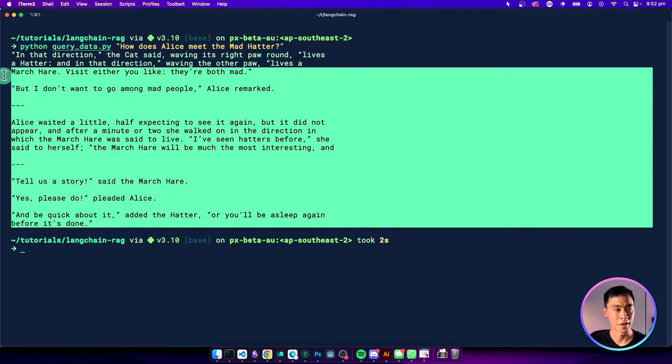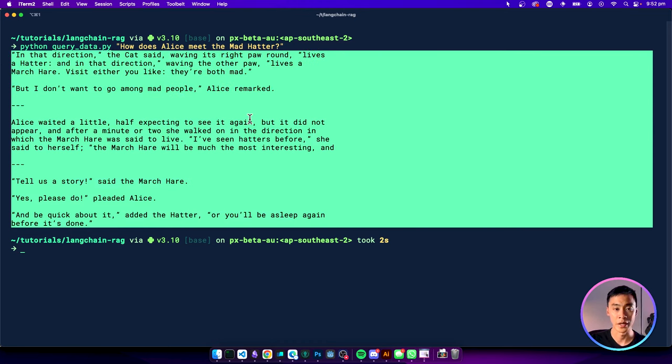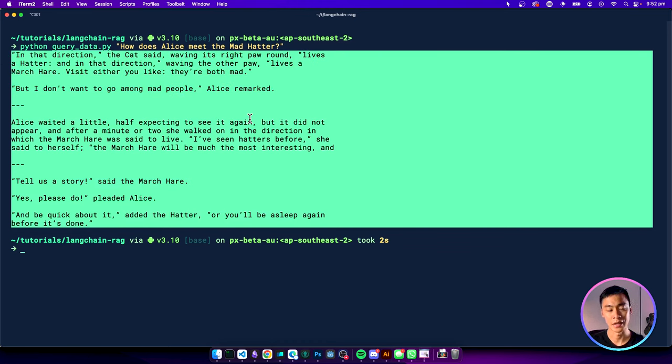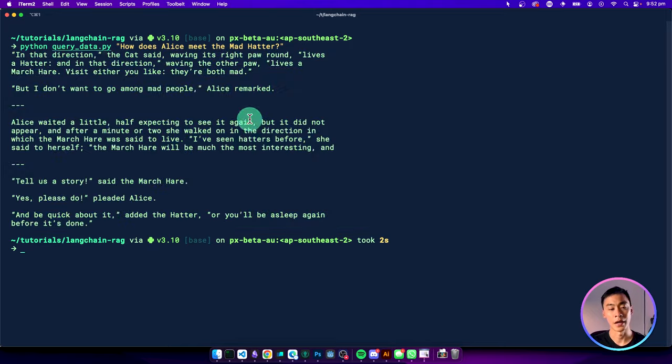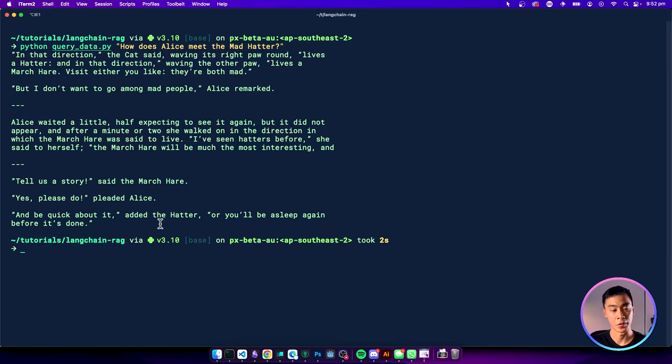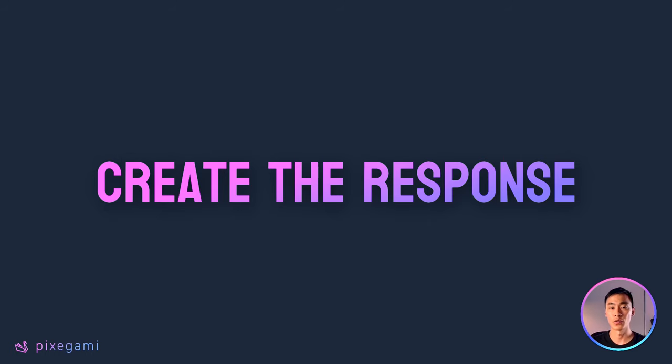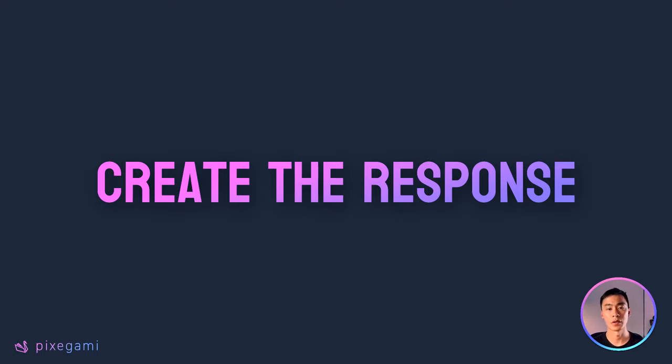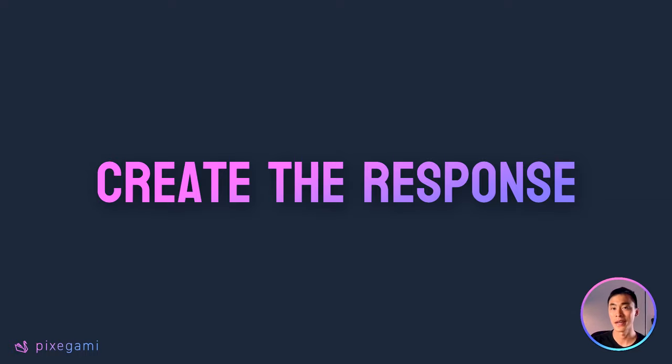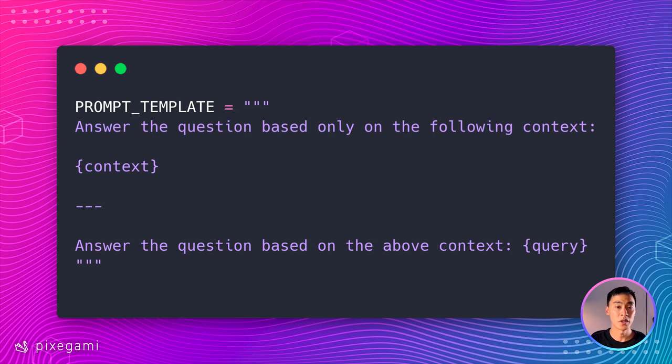But for now, let's move on to the next step and see if we can get the AI to use this information and give us a direct response. Now that we have found relevant data chunks for our query, we can feed this into OpenAI to create a high quality response using that data as our source. First, we'll need a prompt template to create a prompt with.